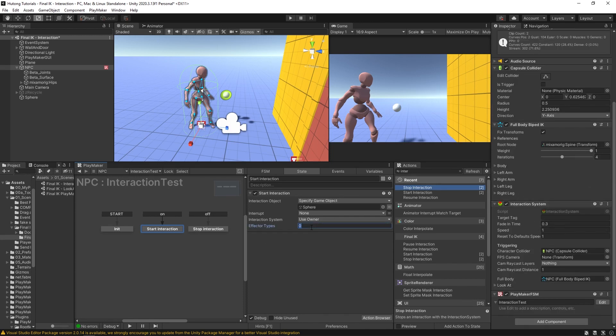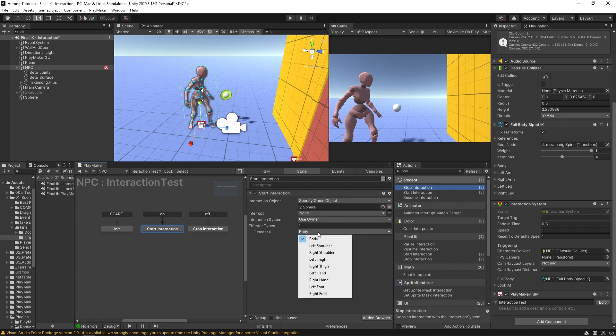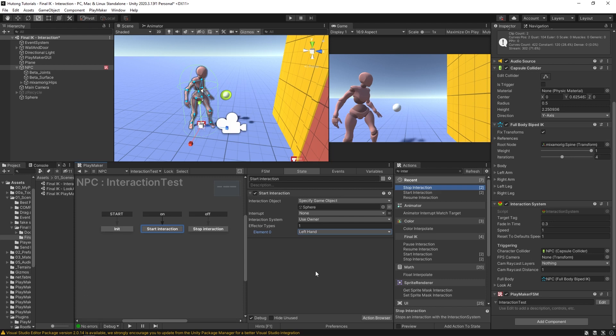The effector types, I'm going to add one in, and the element that I'm going to choose will be our left hand. So that's saying that it's the left hand that will be moving towards this object.